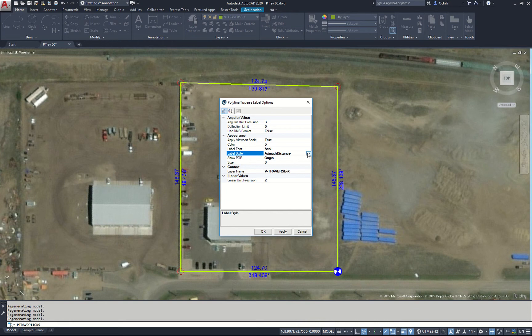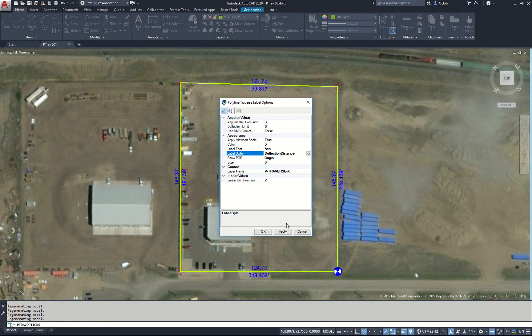There are other labeling styles here. We can do an arc angle length — so if we had arcs in our polyline, it would display the length on those. Deflection distance: if we click this and Apply, we will see that we have a deflection of 90 at that first bend, just over 90 at the second, and just less than 90 at the third.